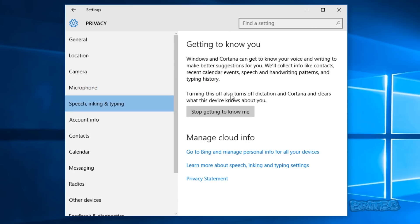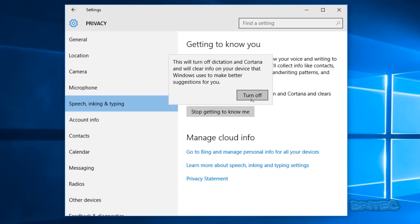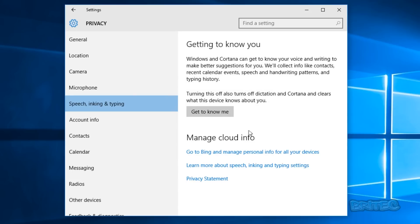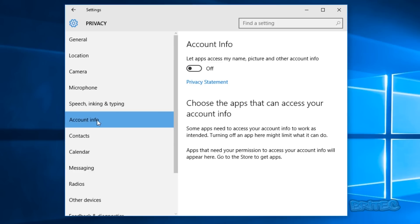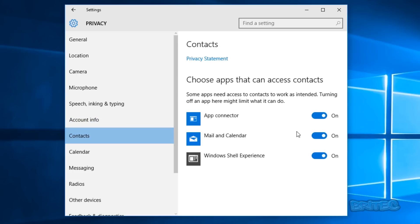Under Speech, Inking and Typing, you may want to stop the "getting to know me" feature, which is used by Cortana. Turn that off. Moving down to Account Information — "let apps access my name, picture, and other account information" — you may want to turn that off as well for security. Contacts settings are also there for you to decide.